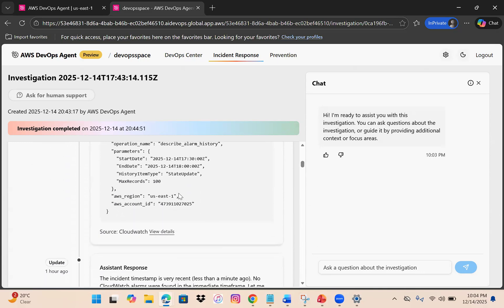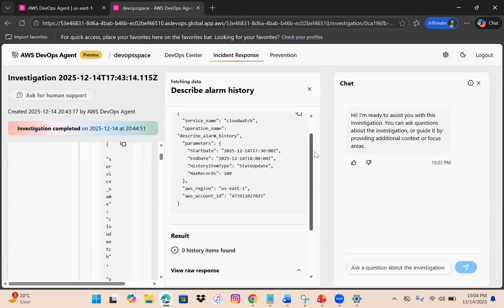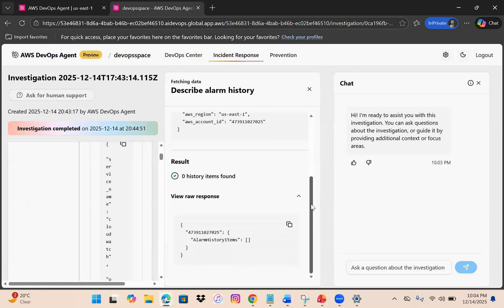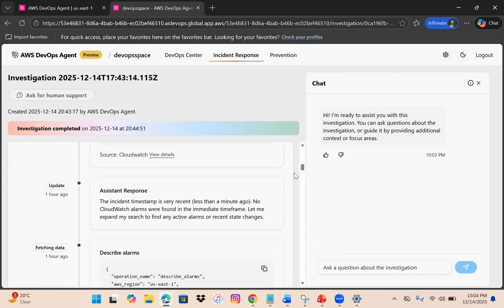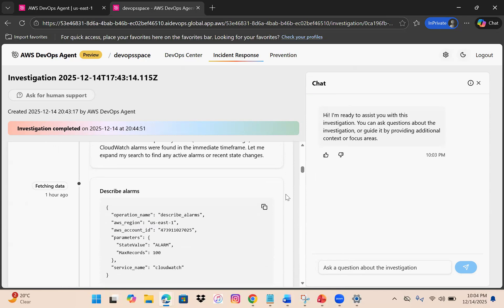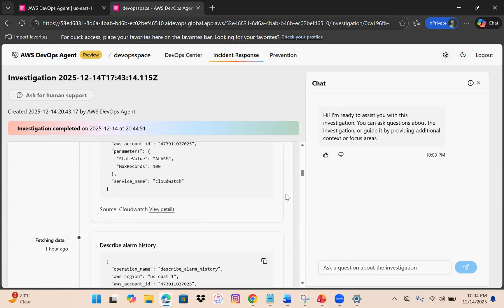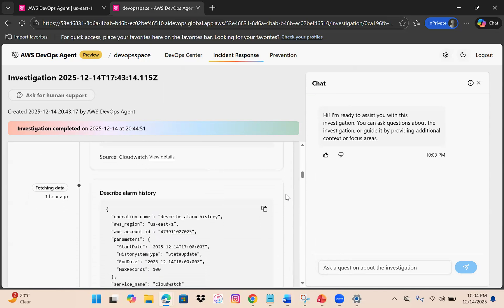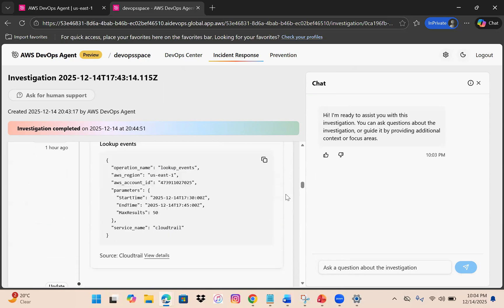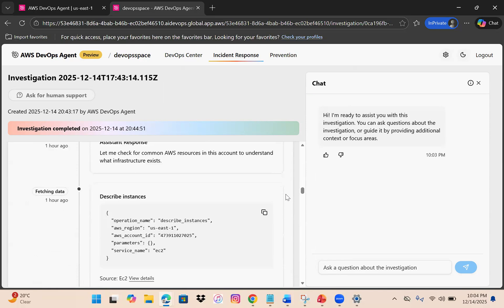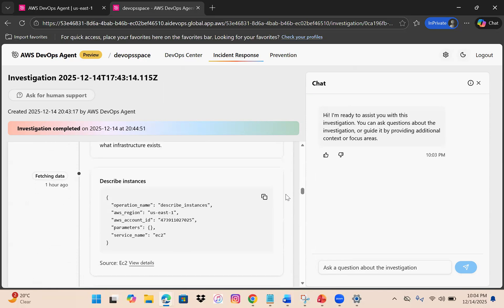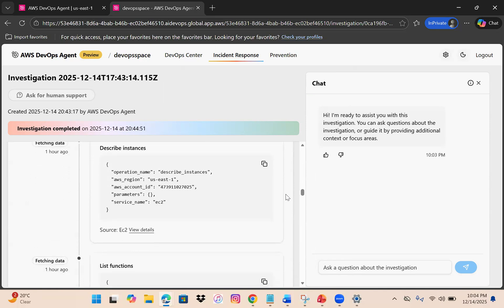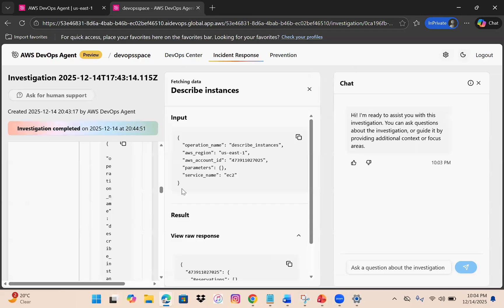If you go to view details, zero history found - no alarms. You can go through each one. The assistant response notes the incident timestamp is very recent and no CloudWatch alarms were found in the immediate timeframe. It describes alarms, checks alarm history, does lookup events, and checks for EC2 instances.